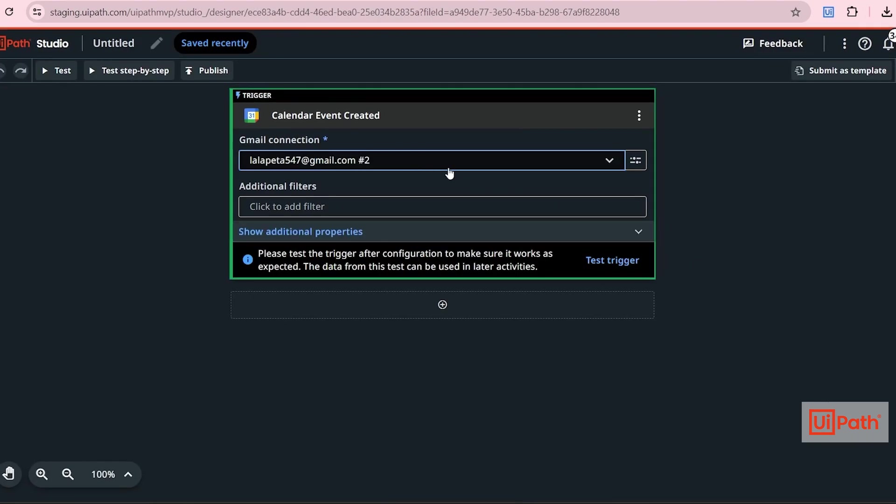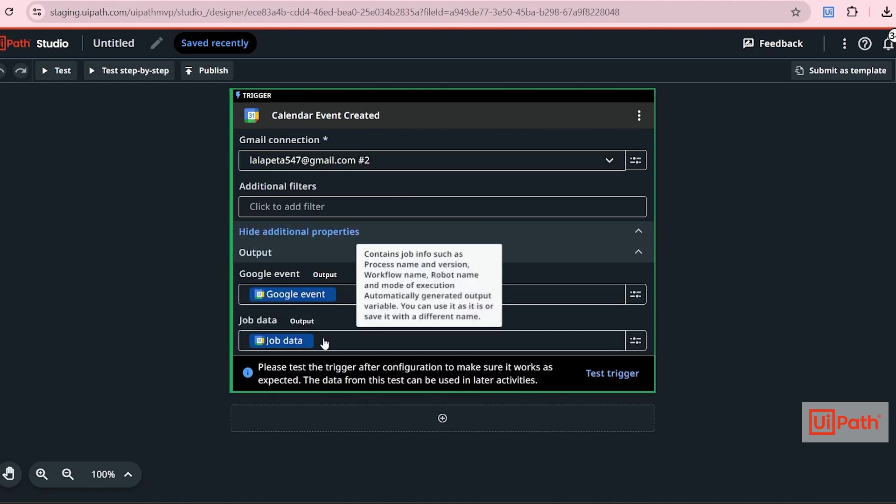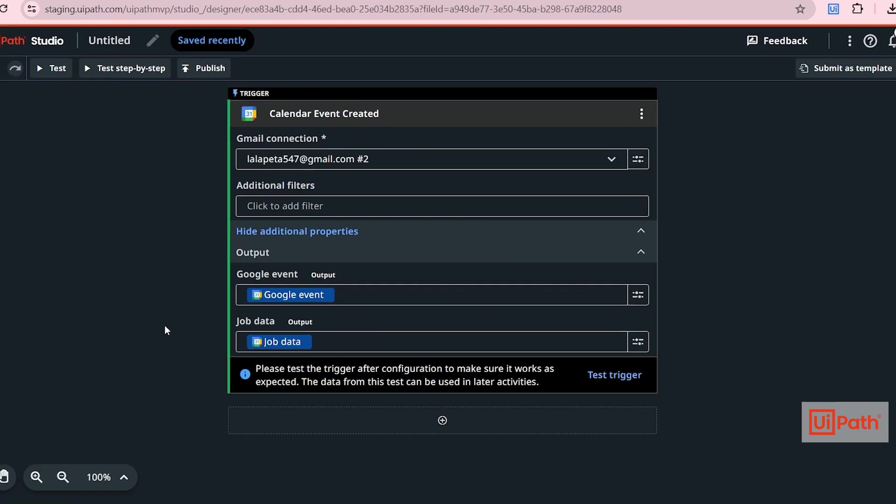Continue. And that's it. We added the connection to Gmail. Now if you click on Show Additional Properties, you will see the output will be stored in Google event. Next, when we receive a calendar invite in Gmail, the user has to be notified in Slack.